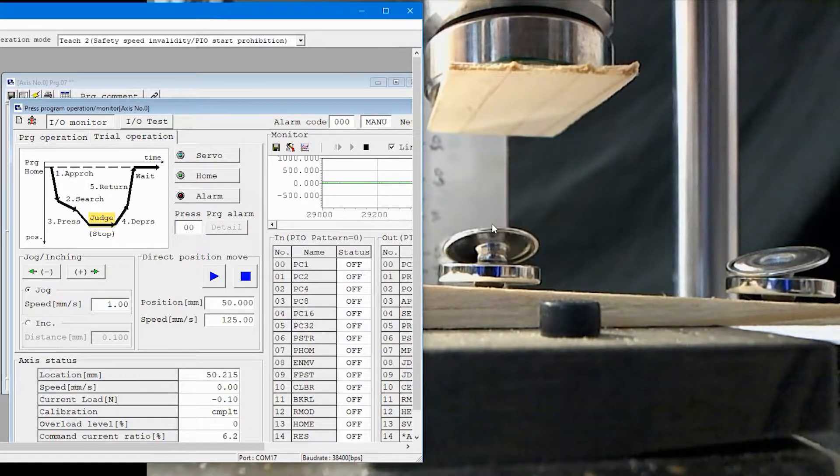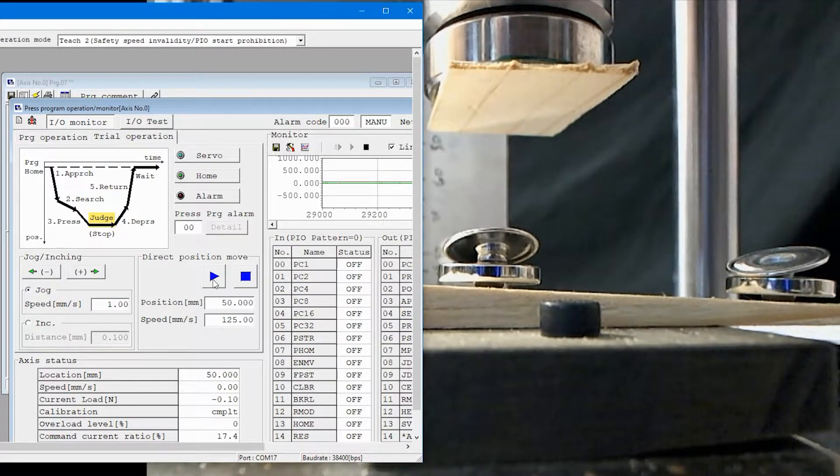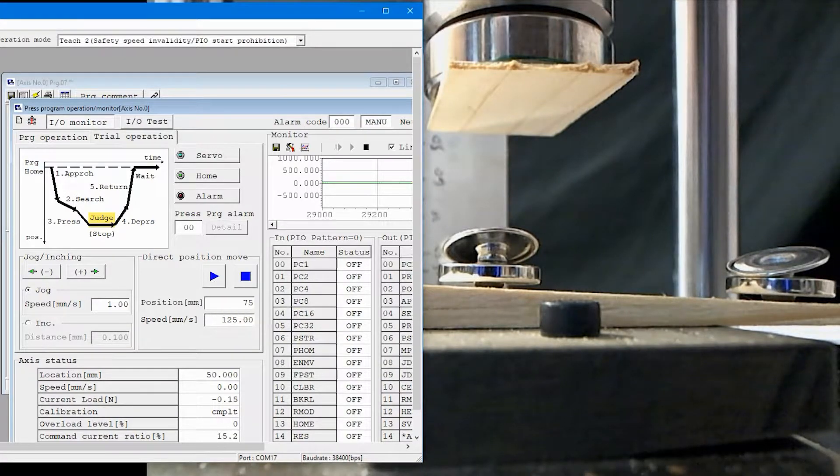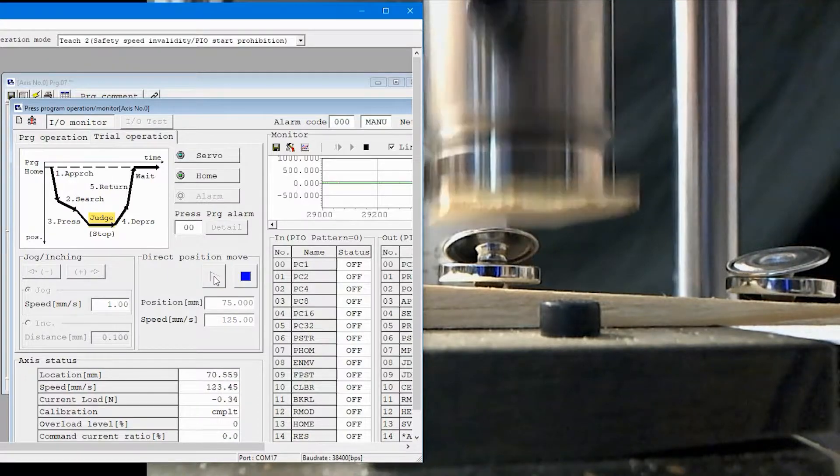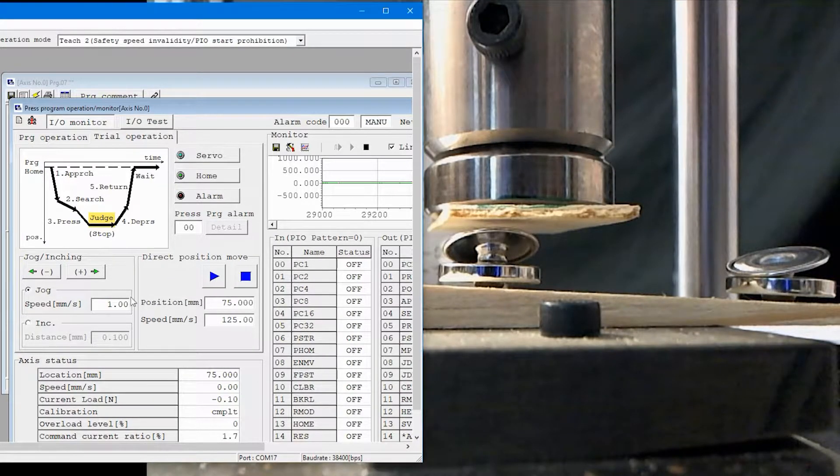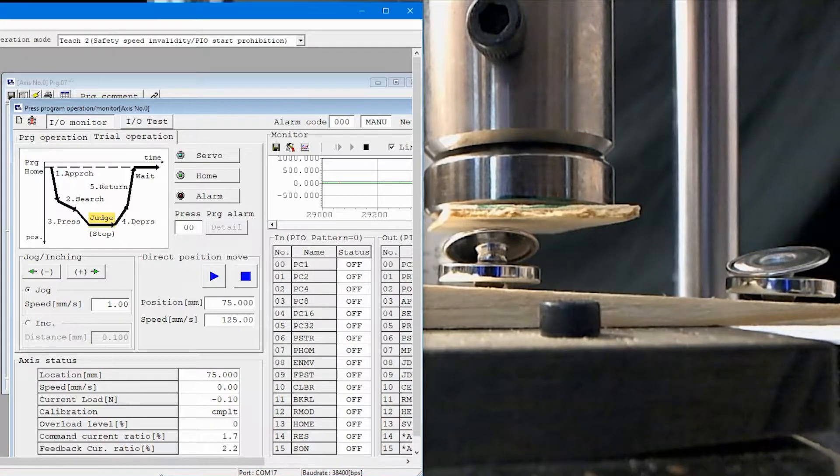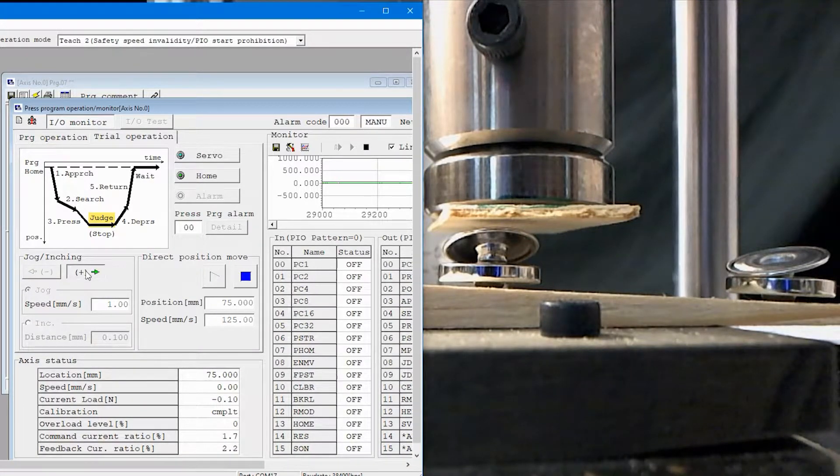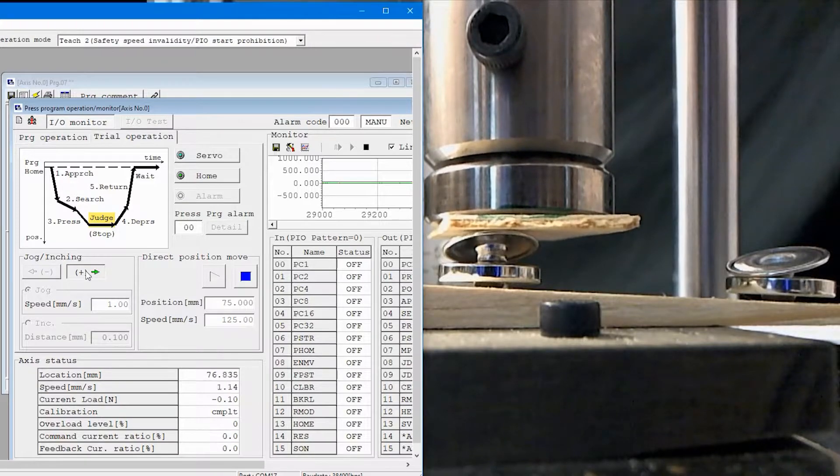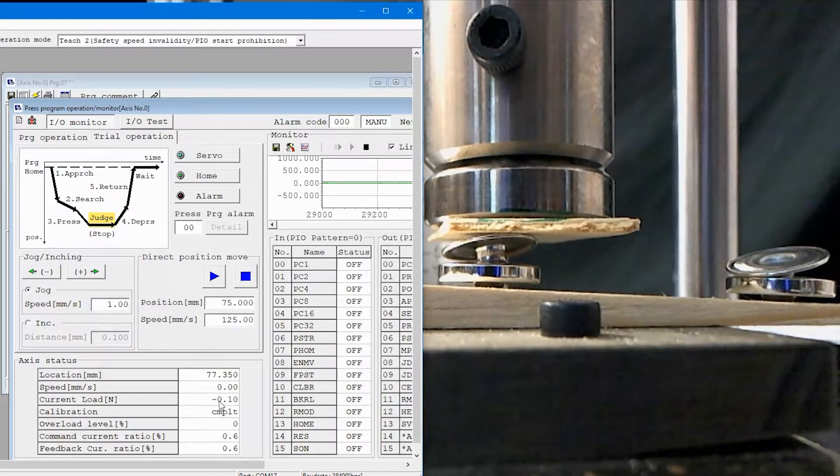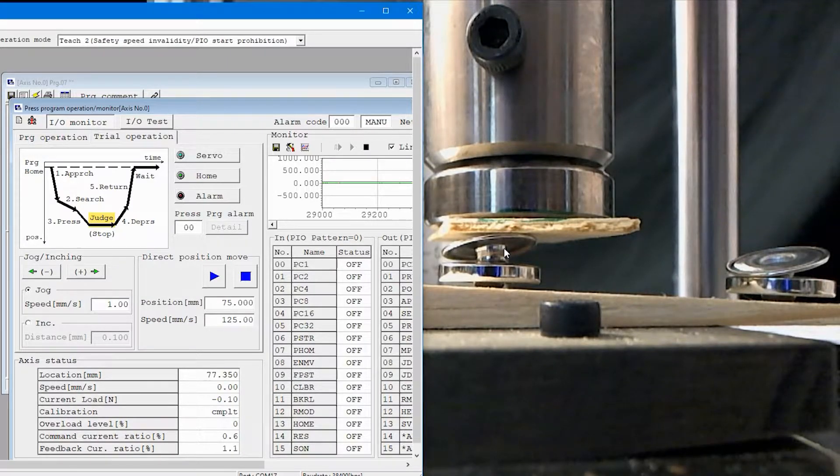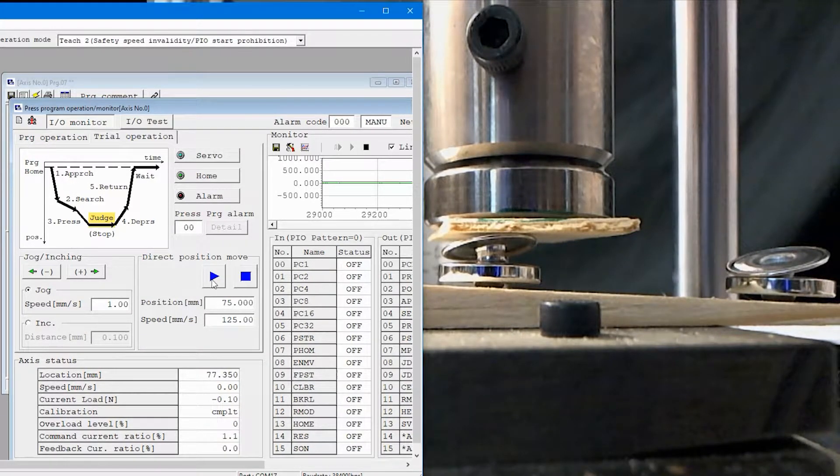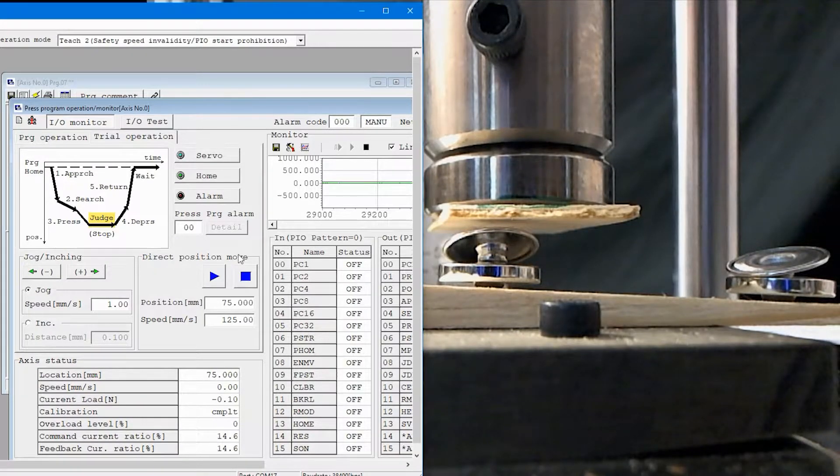So I've already determined that if I move down to about 75, I'll just move directly down there. That's pretty close. Now I've got my speed set at one millimeter a second, and I can jog very slowly, and you can see the actuator moving there on the right. I'm going to look over here at the load, the current load, to determine about where I should start looking for that part. I'm going to start at that 75 position I just moved back up to.